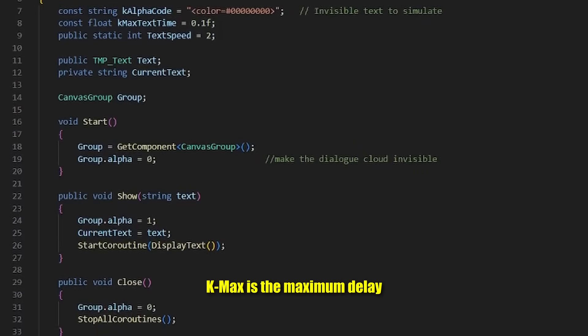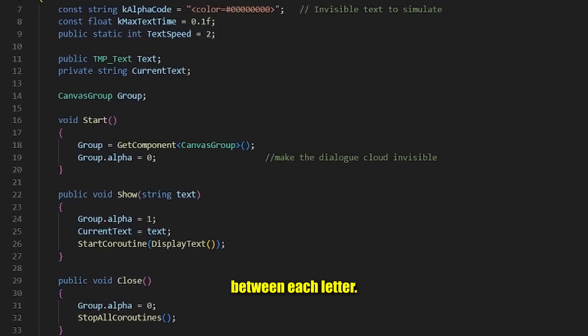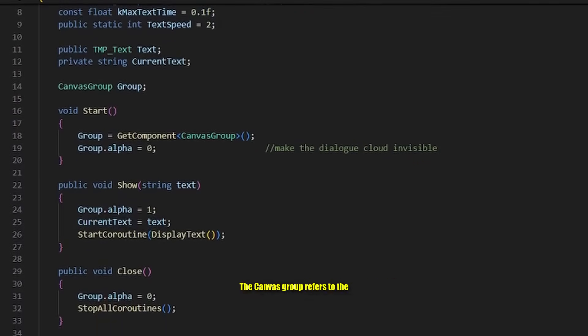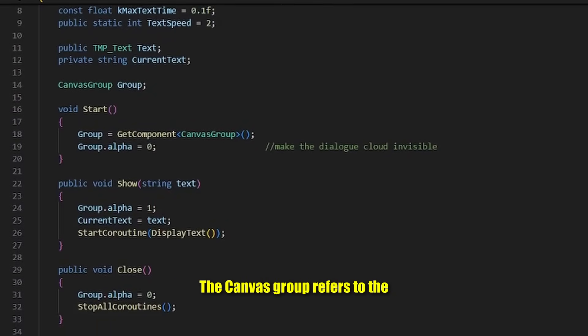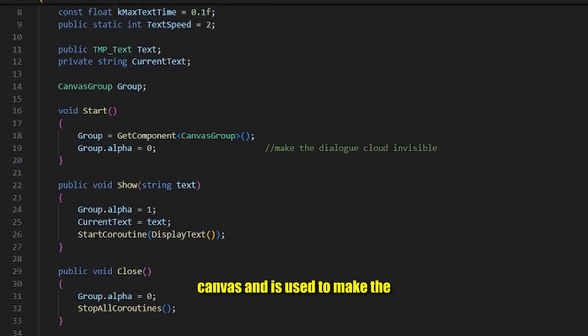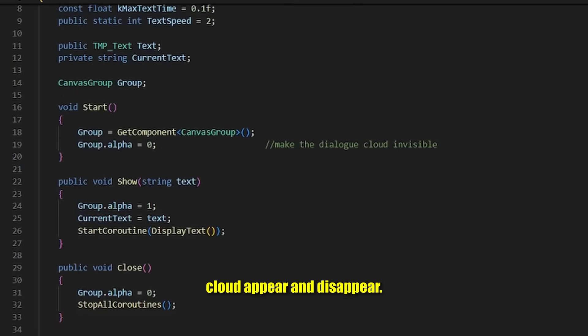Kmax is the maximum delay between each letter. The canvas group refers to the canvas and is used to make the cloud appear and disappear.